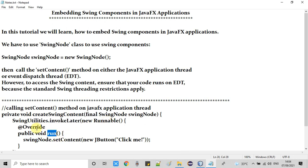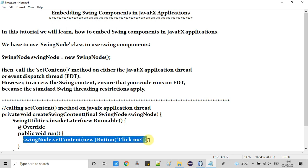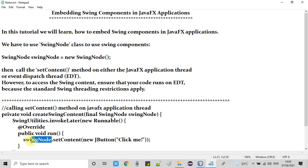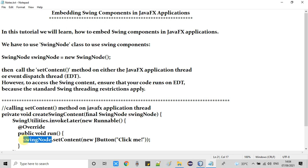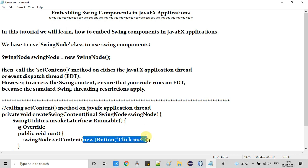We override the run method of Runnable, and inside it we call the setContent method of SwingNode, passing the Swing component as an argument. In this example I am using a JButton, so I pass a new JButton instance. You can pass any other Swing control here instead.